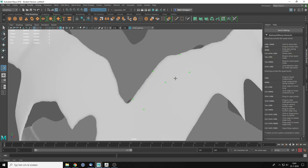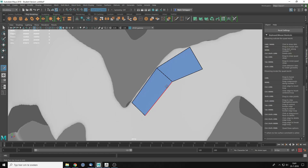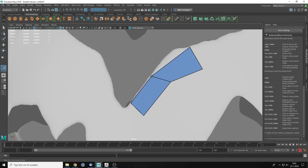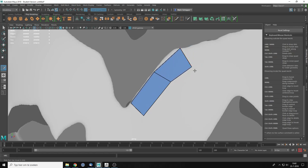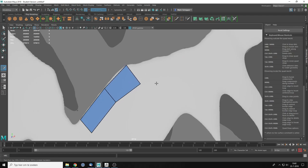In the Modeling Toolkit, go to Quad Draw. When you click it, you get a massive list of keyboard shortcuts, but I'll walk you through them. The first thing I want to do is just click — and you can see you get a green dot vertex. I'm going to create another one, another one, and another one. When I hover outside my mesh I can't click anymore, so everything stays on the surface.